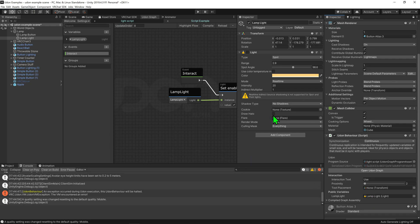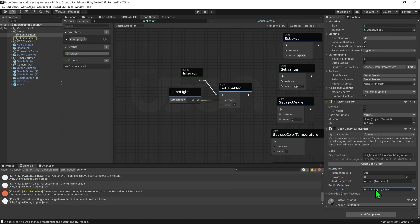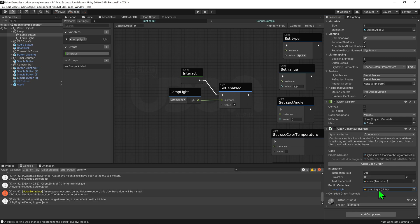As you saw, that was pretty janky. The cleaner way: if I reset the public variable, I can drag and drop the game object from the hierarchy directly into the slot, and it will find the light component on that game object and put it in. That's a very useful shortcut I use all the time.